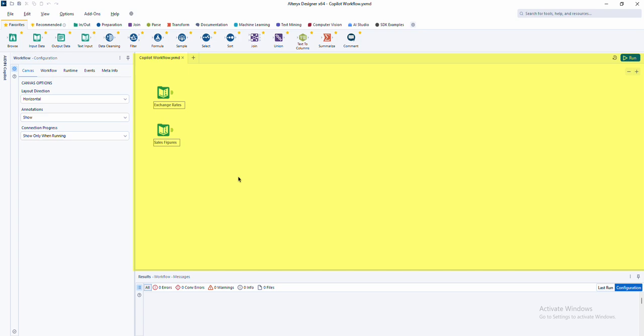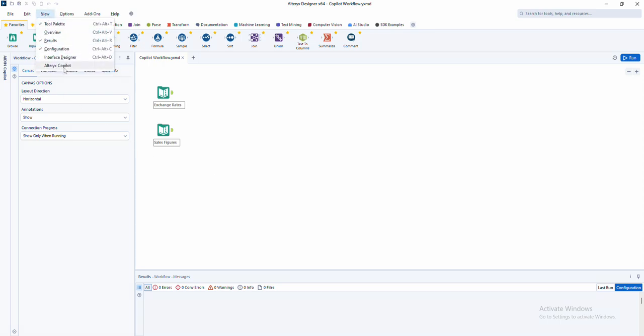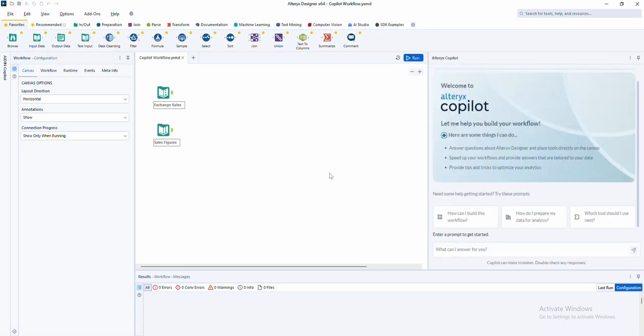Leaving you wondering, where do I even start? What should I do first? At Alteryx, we believe figuring out where to begin should never hold you back. Analytics should be accessible, actionable, and dare we say, fun for all.